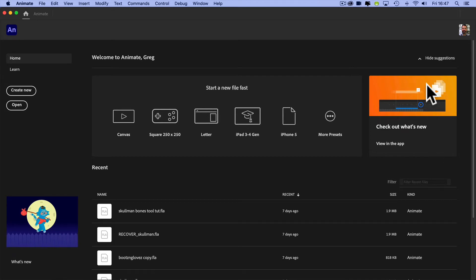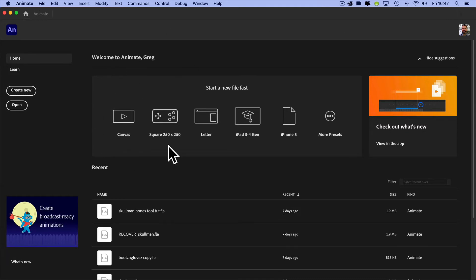Before we start animating, let's take a quick look around what happens when we arrive in Animate. In fact, before we even do that,